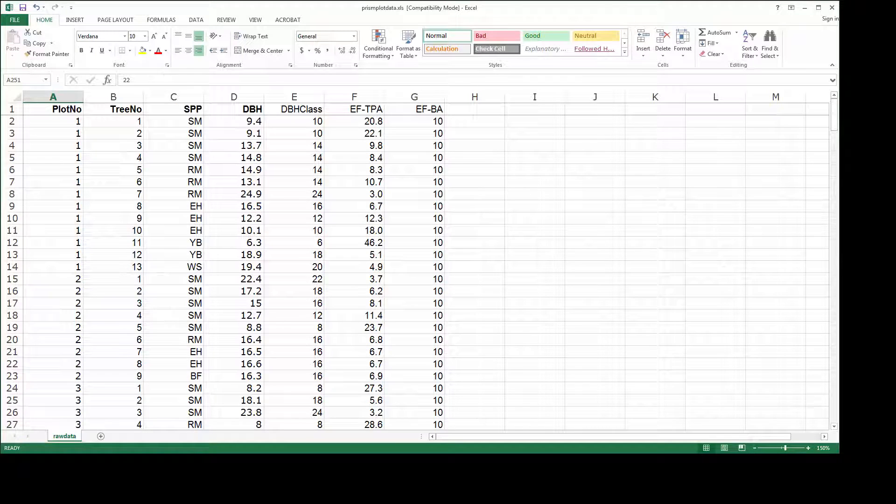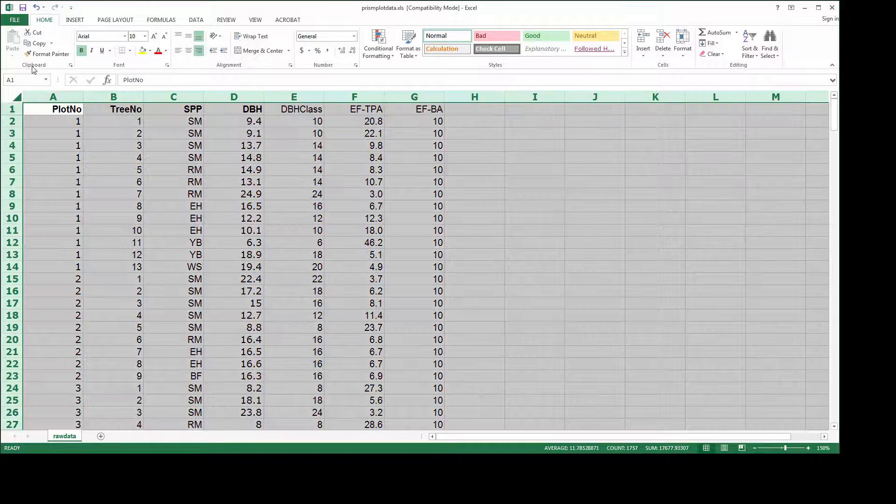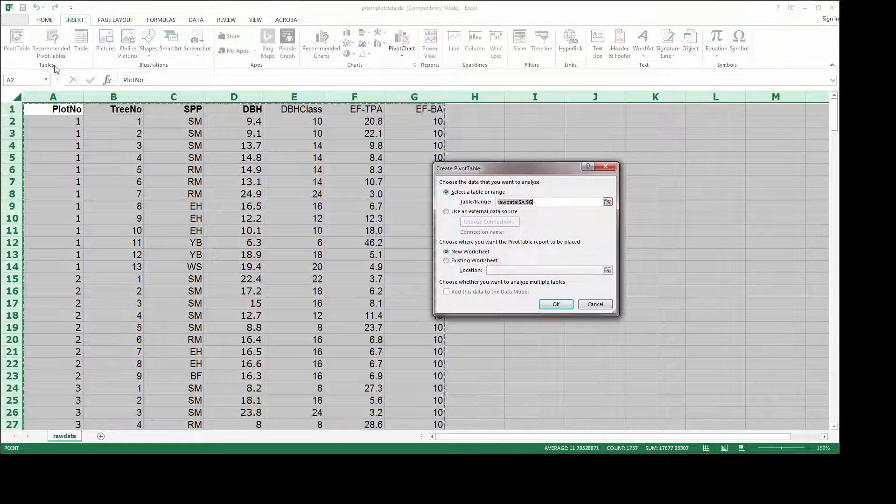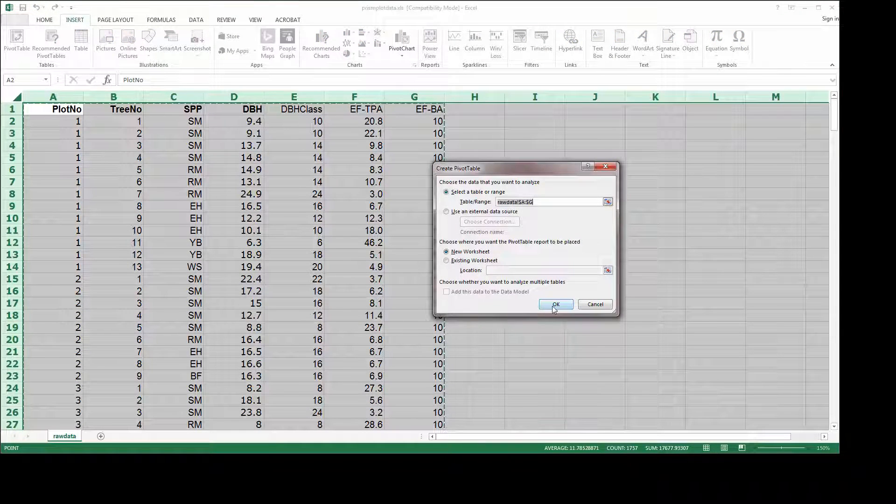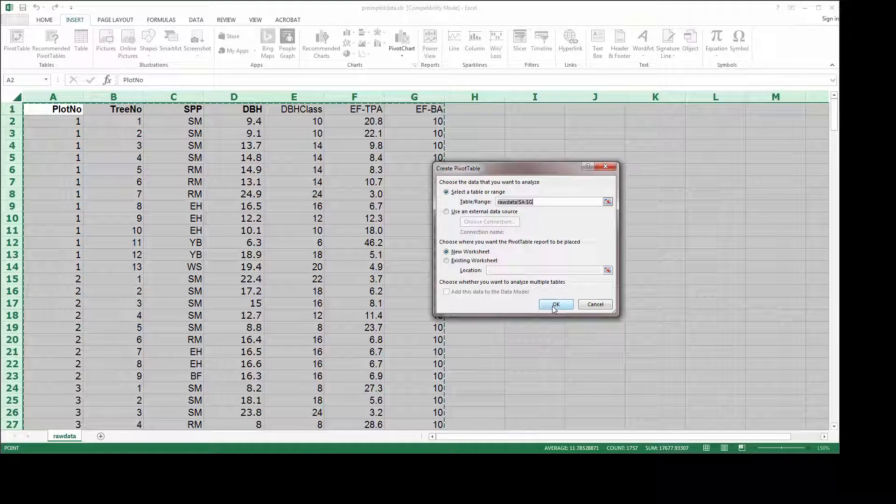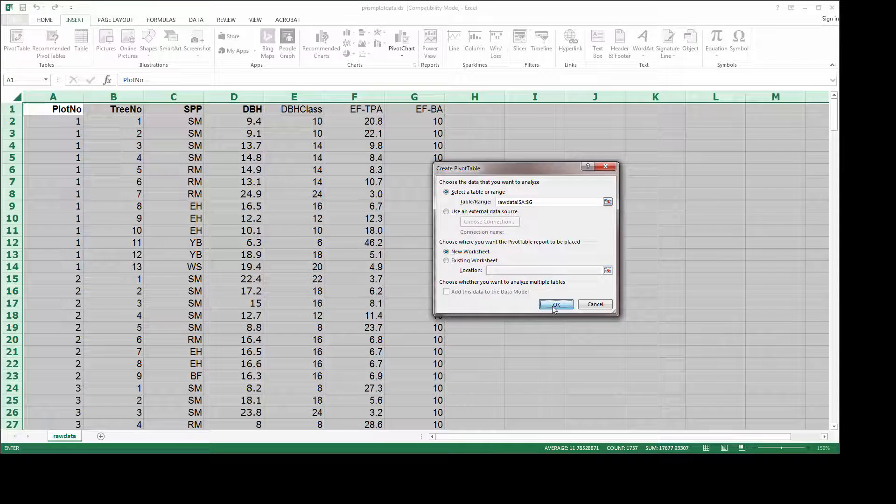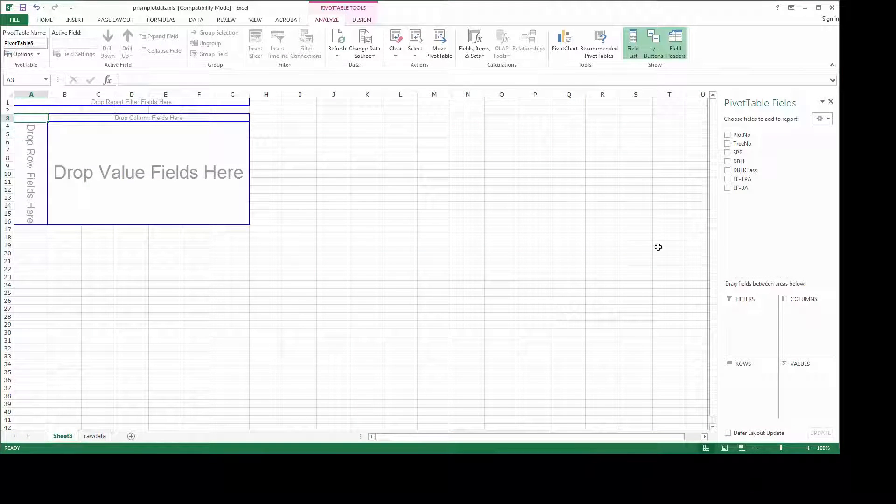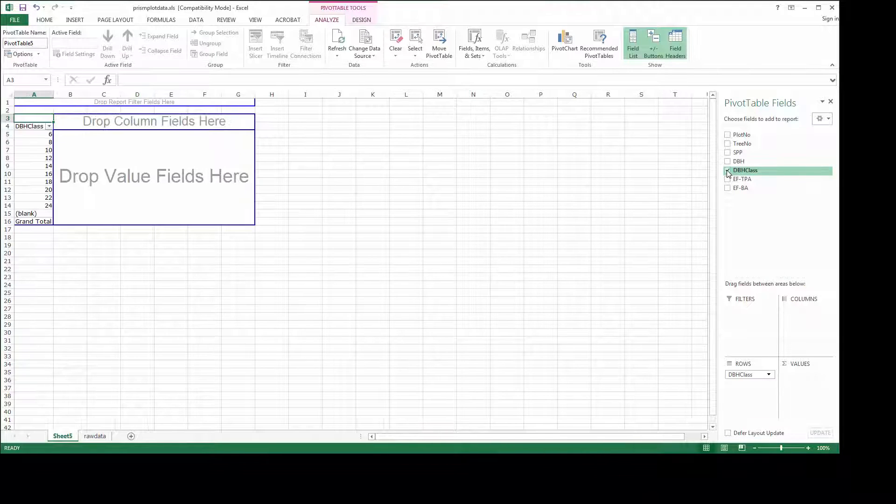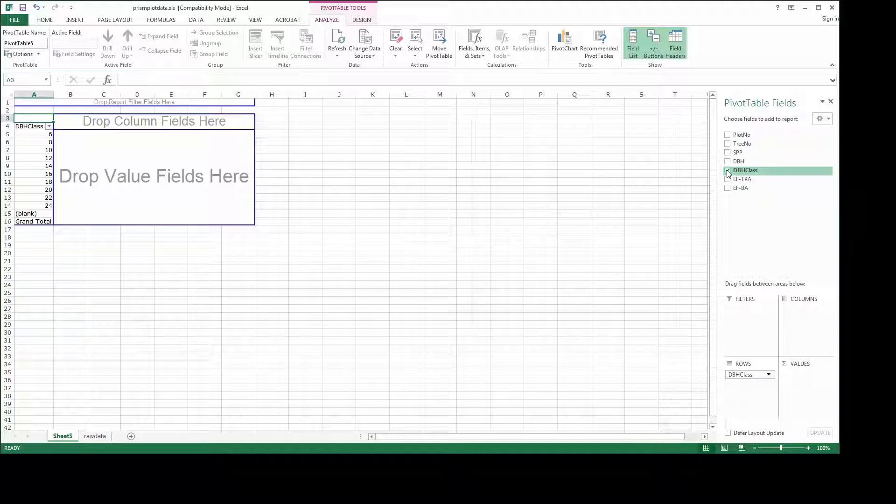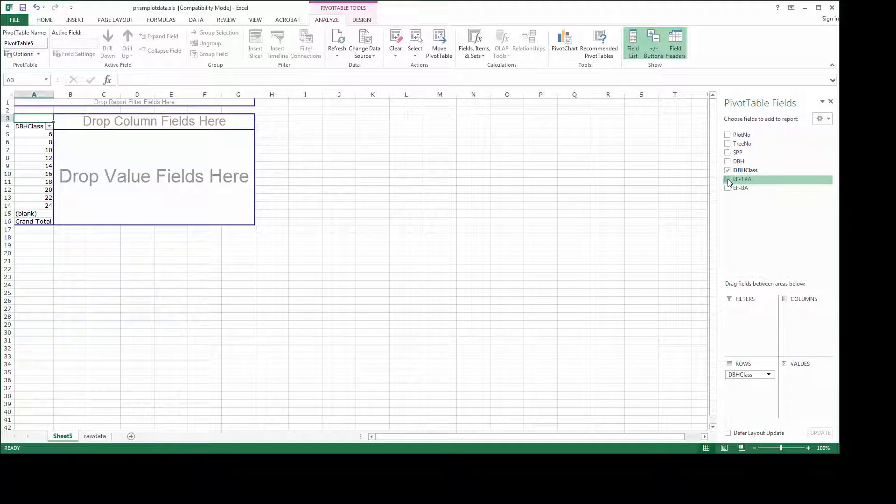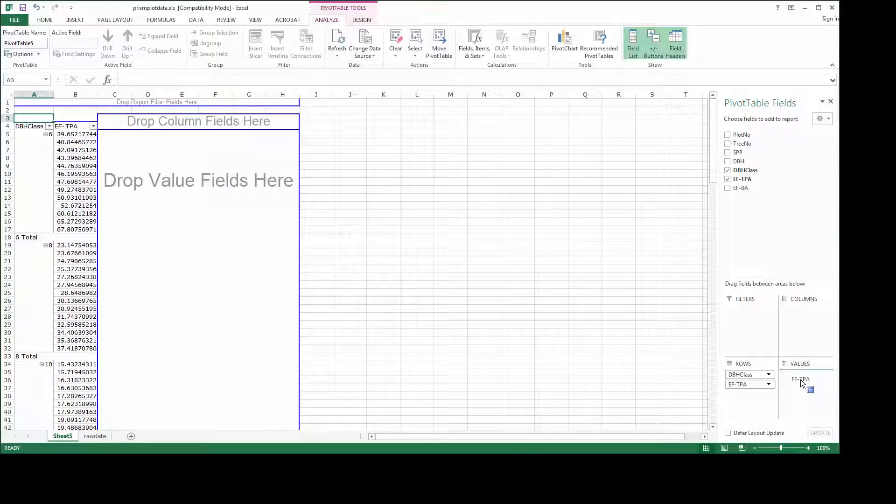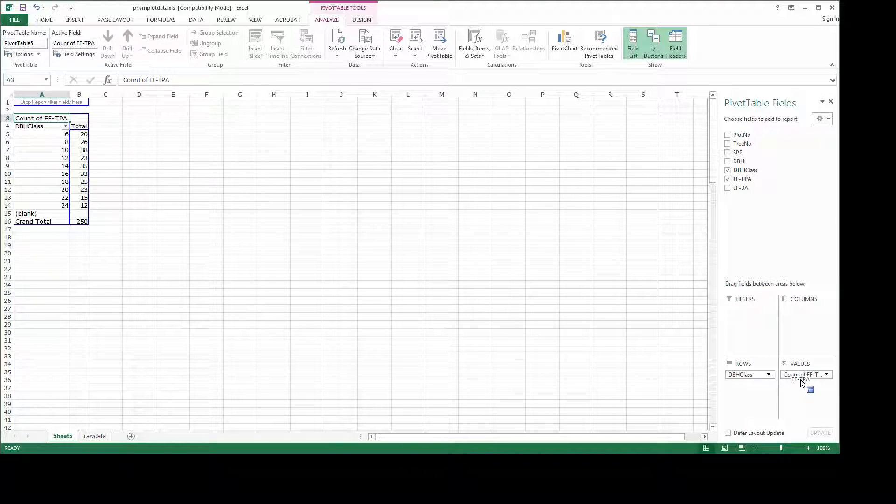Now to generate the stand table, I'm going to use the pivot table wizard. Pivot tables are really powerful ways to generate rapid cross tabulations of your data. In order to generate the stand table, I need to include in my pivot table the DBH class labels, the things I'm going to generate the summaries by. And then I need to generate the summary using the expansion factor for TPA. I'll just move it over here to the sum values field.